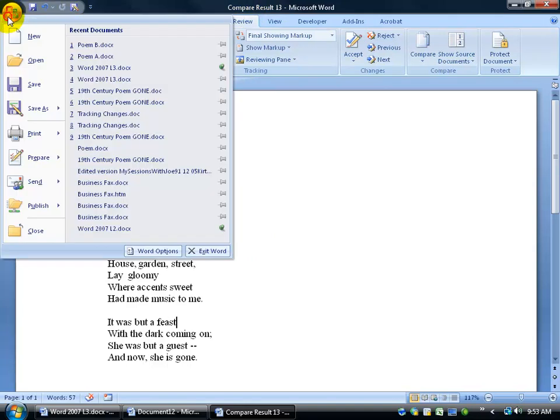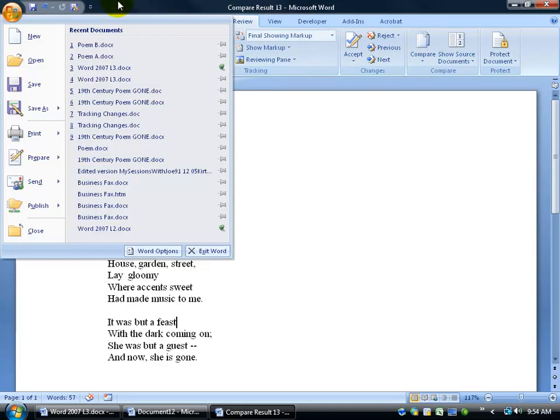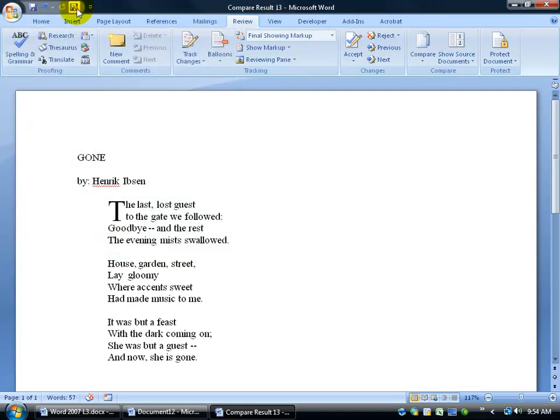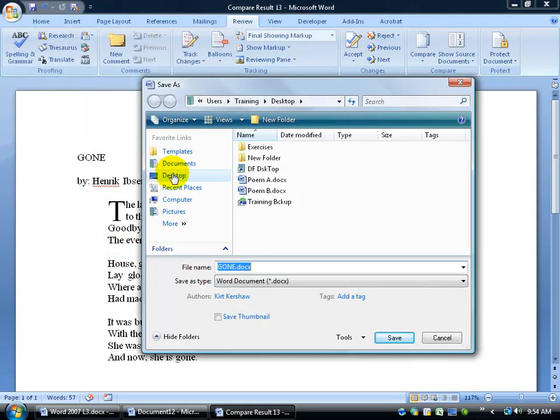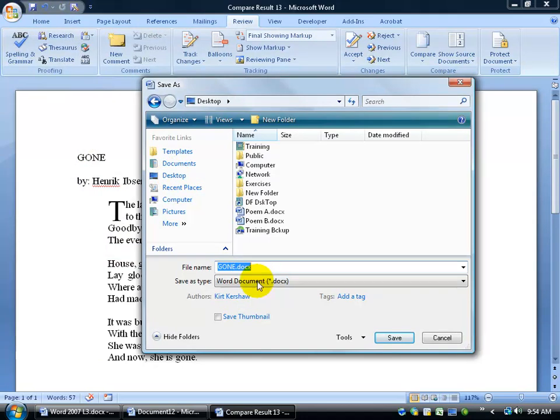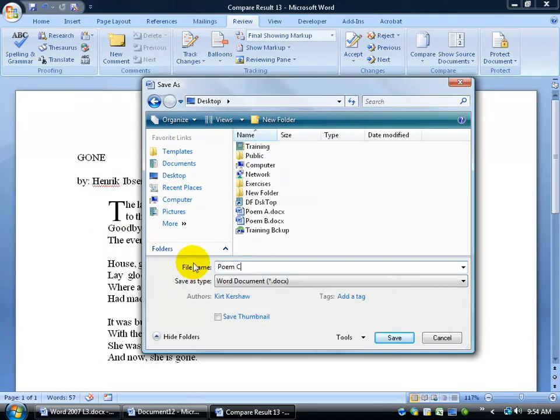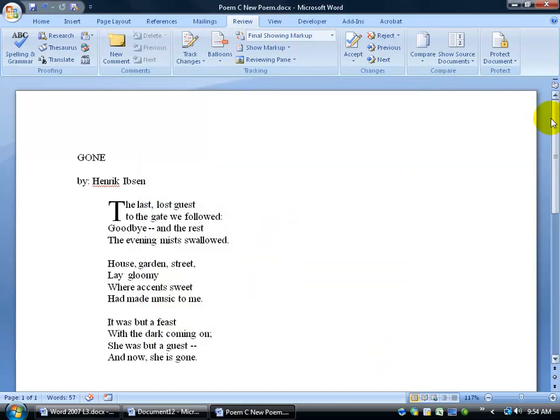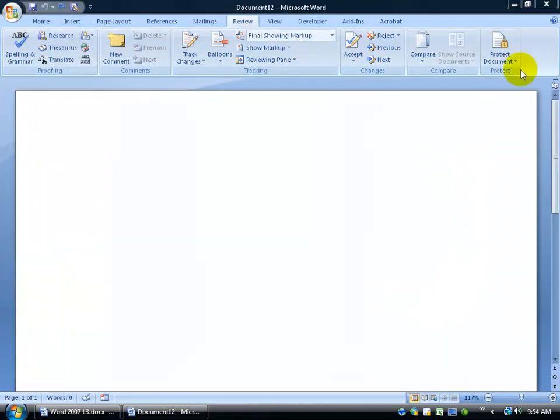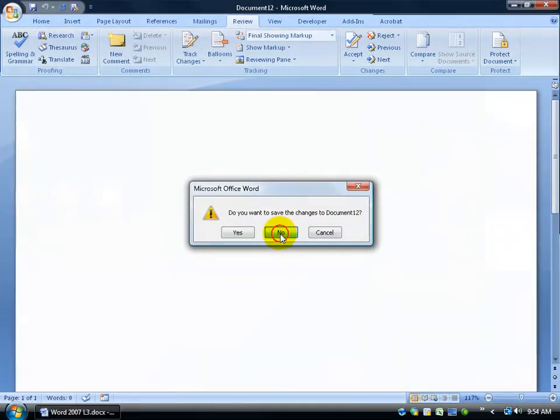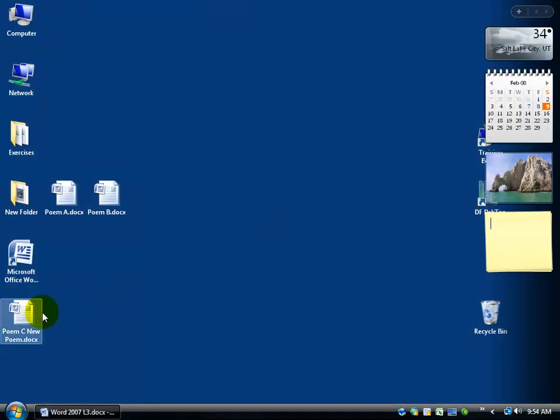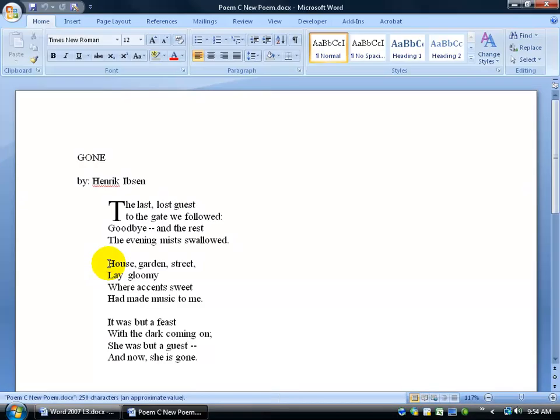And then once it's done, I've got my compared results 13. I can now go ahead and click on the office logo button or come up to my quick access toolbar, click on save, and then go to my desktop and type in maybe poem C or new poem, you know, whatever you'd like and then be sure to save your work. Close out. Close out of my original blank document here. And there's my poem C that I can open up and show the best of both worlds between the original and what my buddy did when he revised it and did some revisions for me.